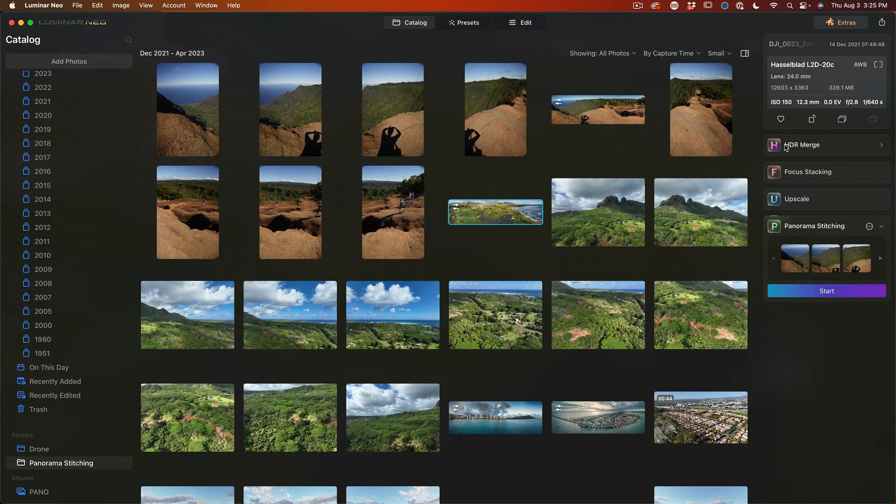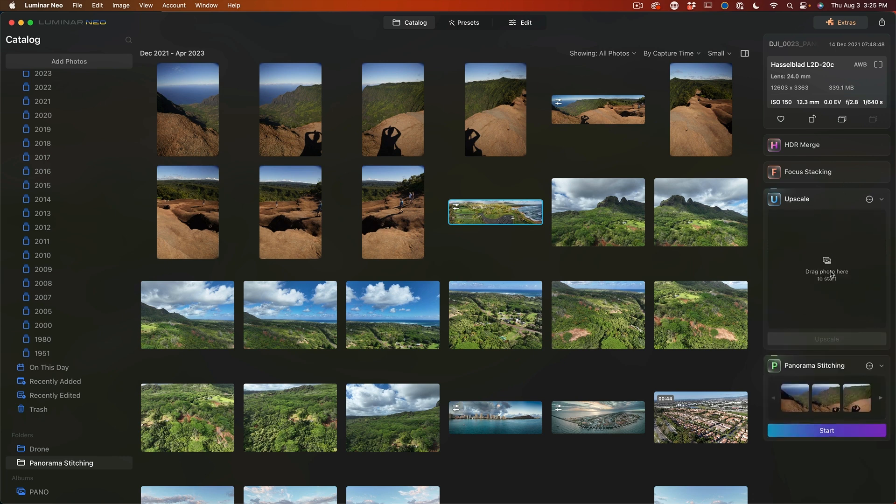We can create folders and manually adjust them. And this is also where we have things like HDR merging, focus stacking. And by the way, the upscale actually works quite well. But what we're going to do is we're going to move in and have a look at the edits.